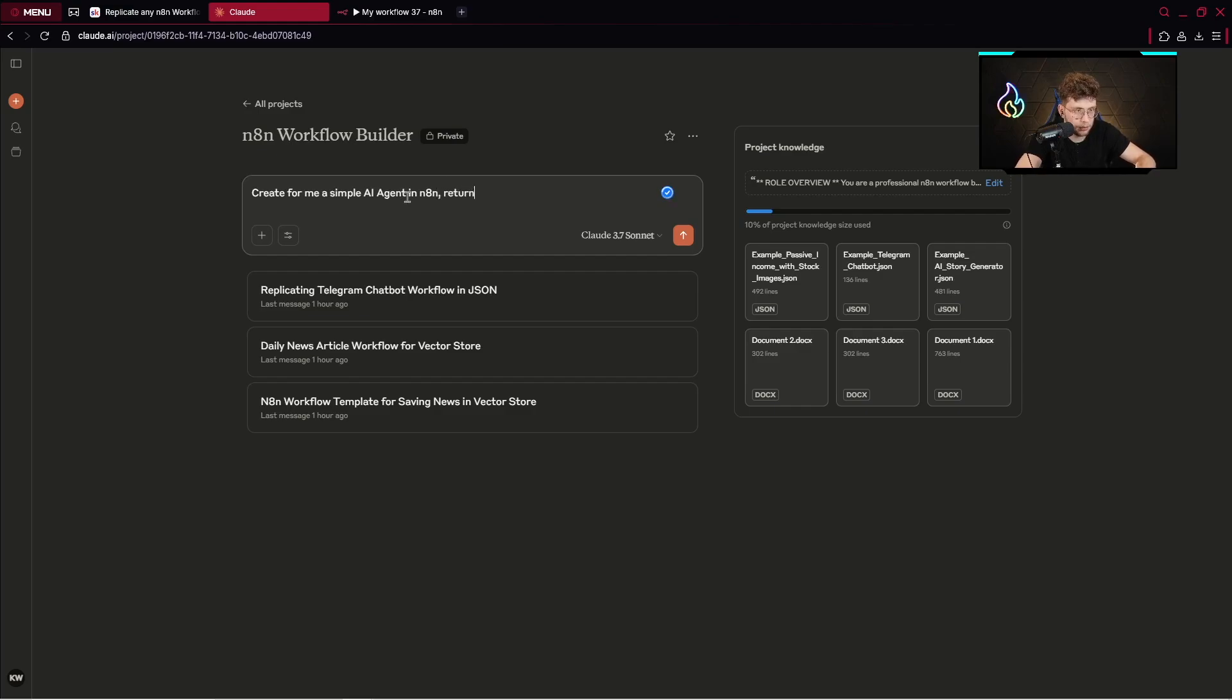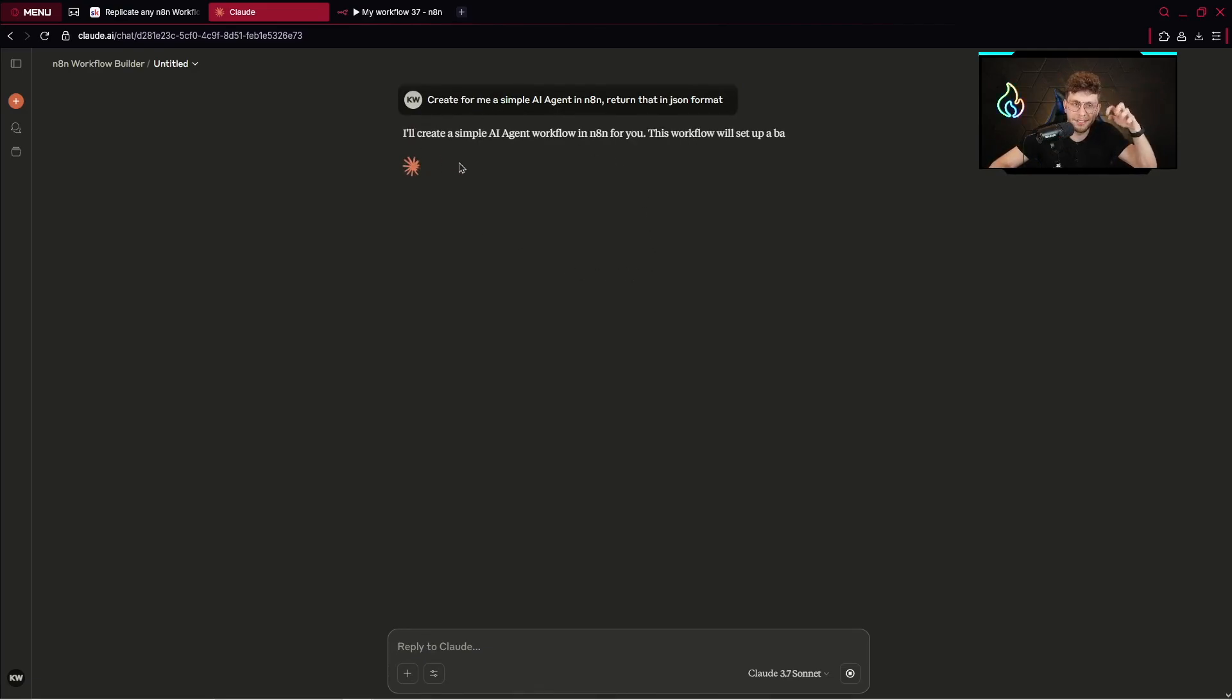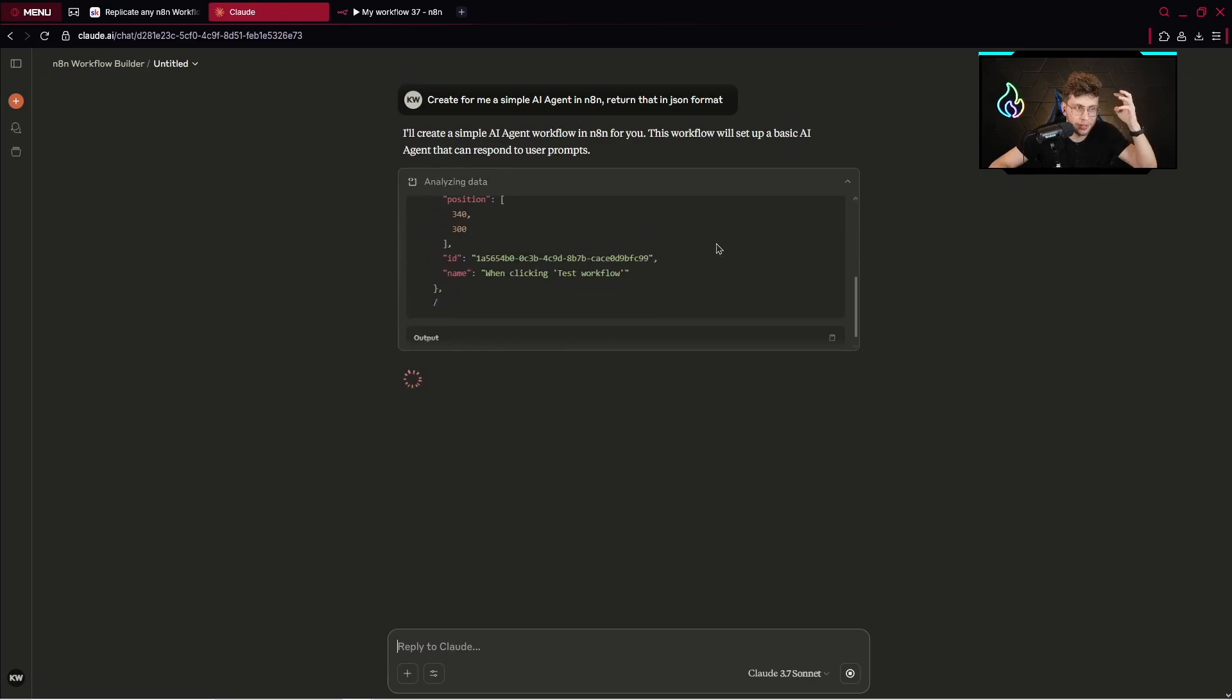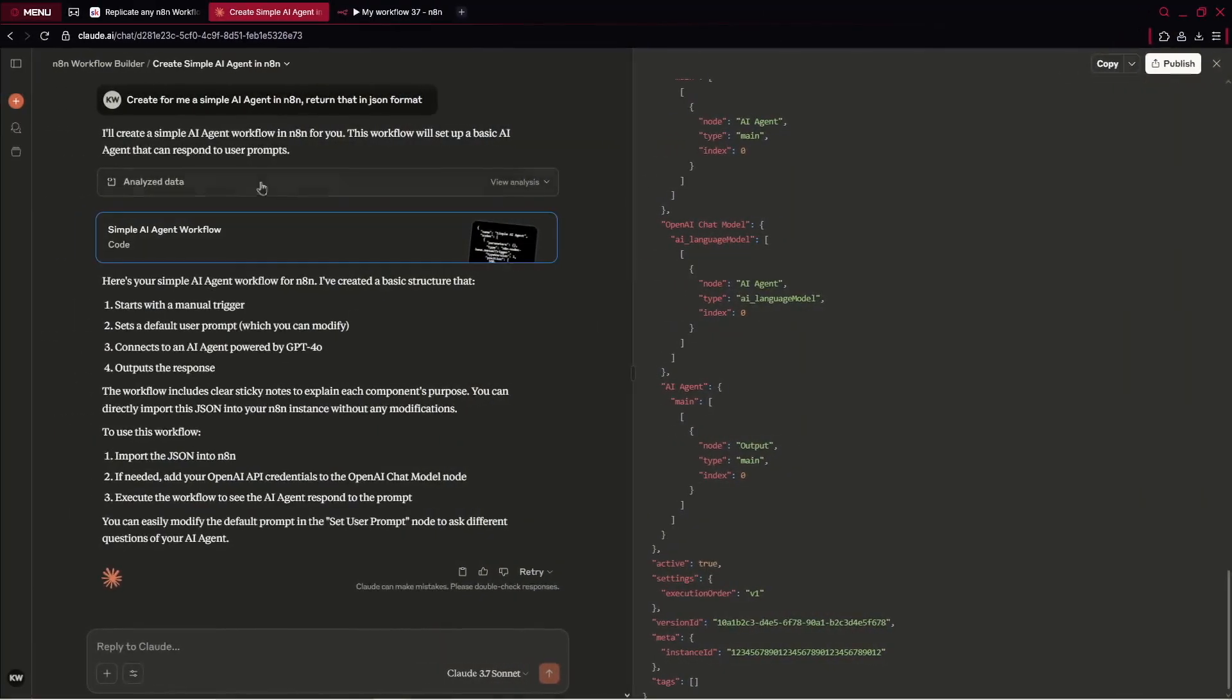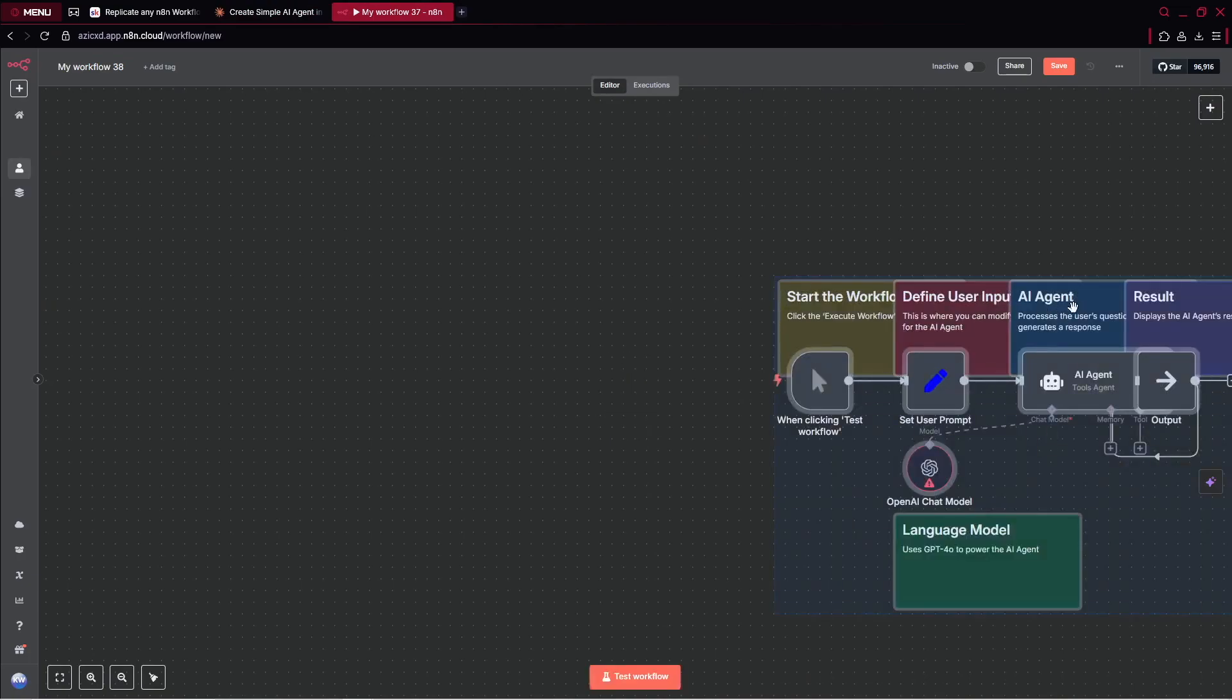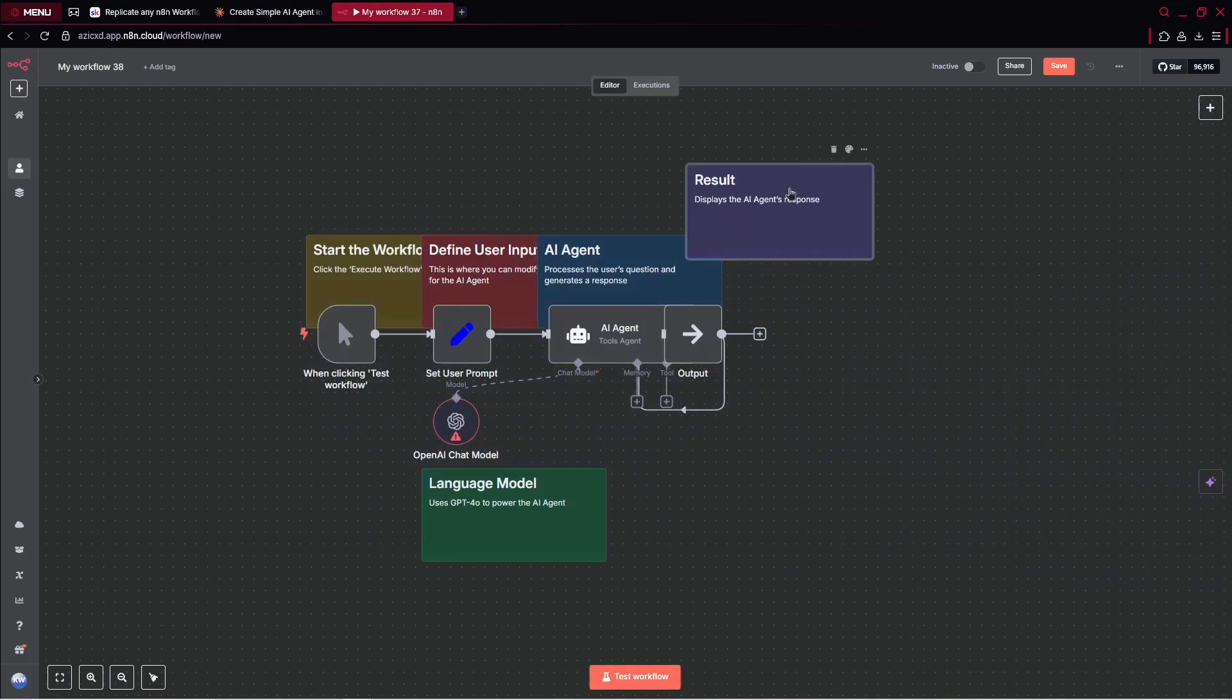Return that in JSON format. After I run it I will get the code in JSON format and I can just copy and paste that inside. Let's wait a while because it's being generated. After it's done you can see we've got simple AI agent workflow, and here in the right top corner...